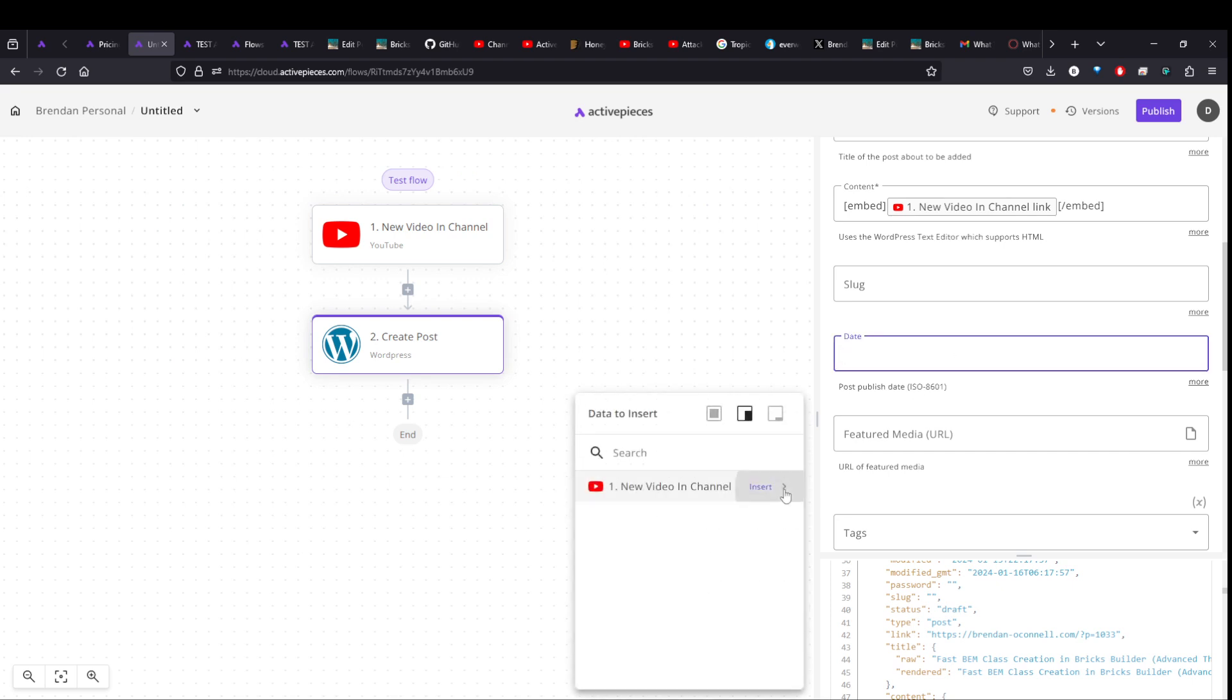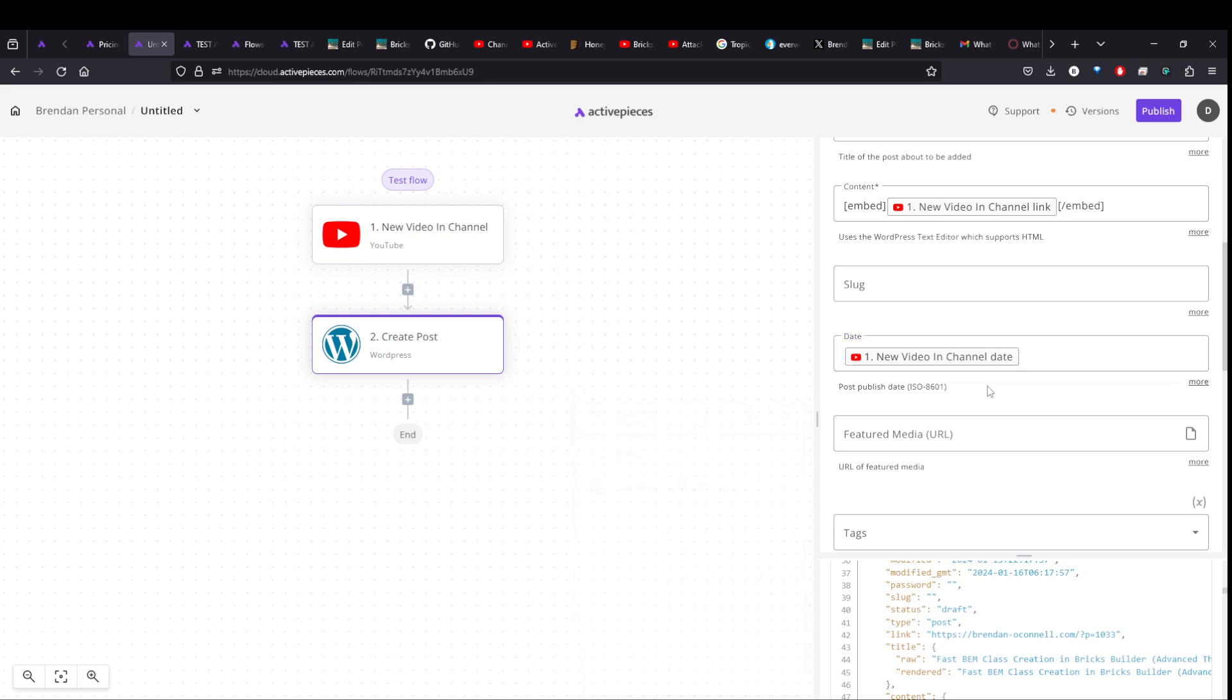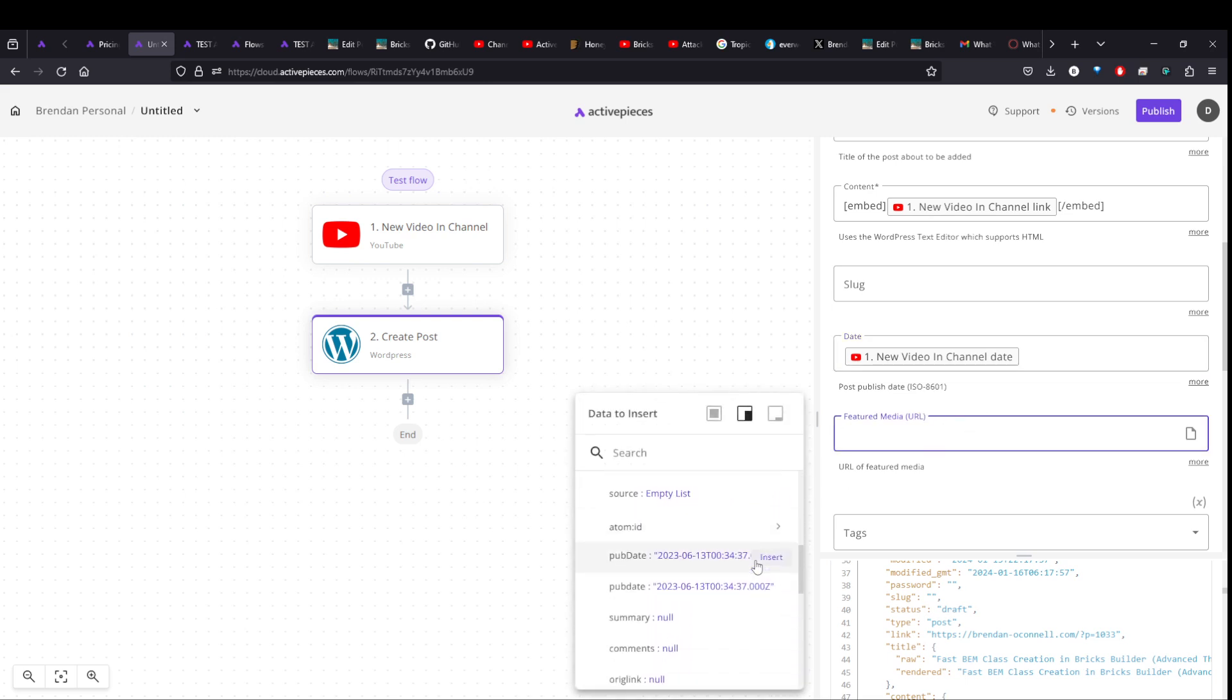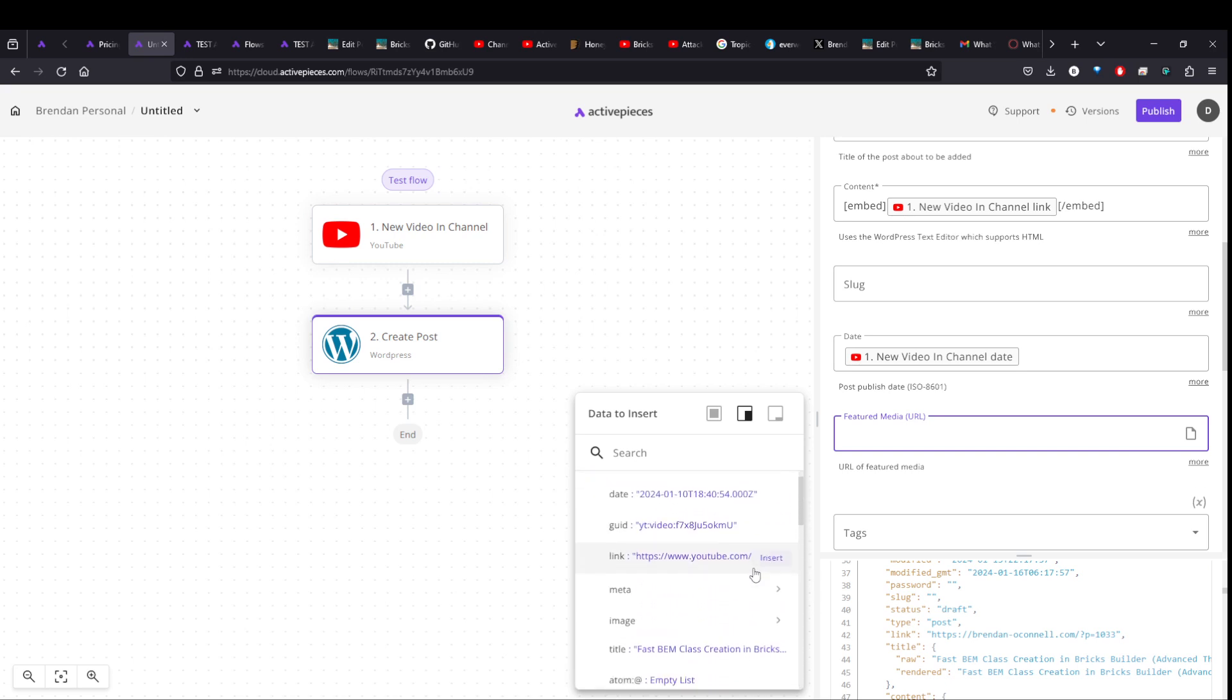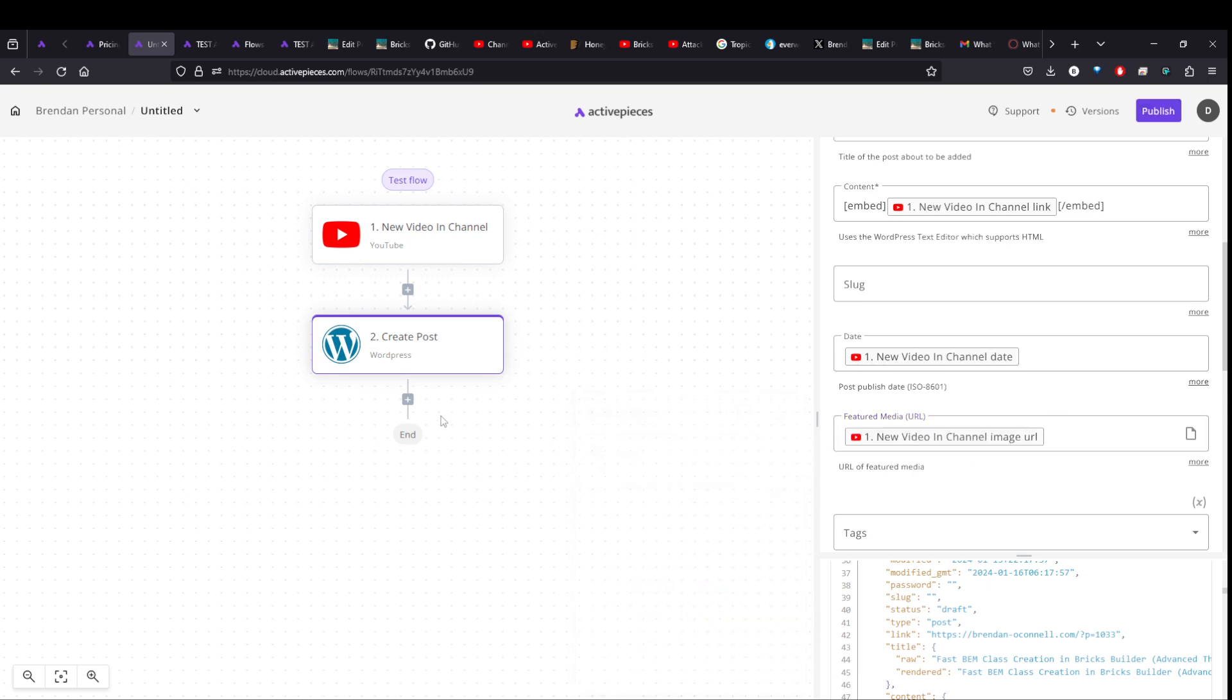Publish date can be the publish date of the video itself. And so if you have like an older video, it'll actually backdate it in your blog. And the featured media could be, I think there's just like a thumbnail, right, that YouTube generates. So that'll pull it in. So that's cool.